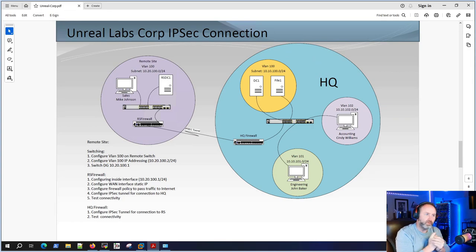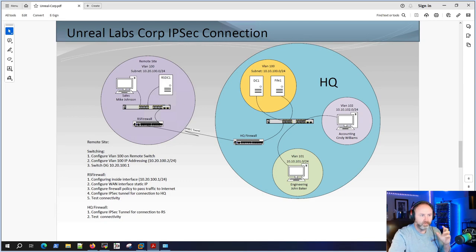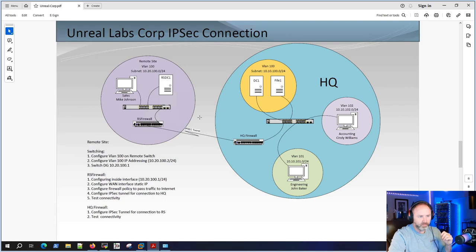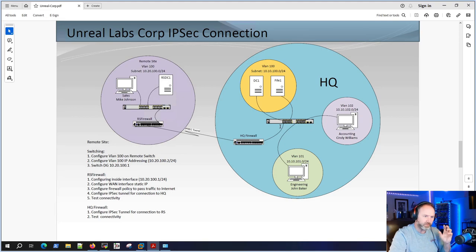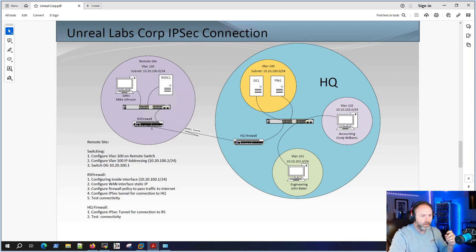Hey guys, welcome back to Unreal Labs. We're doing the firewall configuration today - it's been a couple days, work's been crazy, but I want to finish this series so I can get back to the WAS stuff. We're going to be configuring the HQ firewall today, then the remote firewall, and we've got some switch configurations on both. I didn't do a VLAN between the corp switch and the HQ firewall - I decided to just make a routed interface. On the remote firewall I actually did do a trunk between the switch and the remote firewall, so I wanted to show two different ways of doing it.